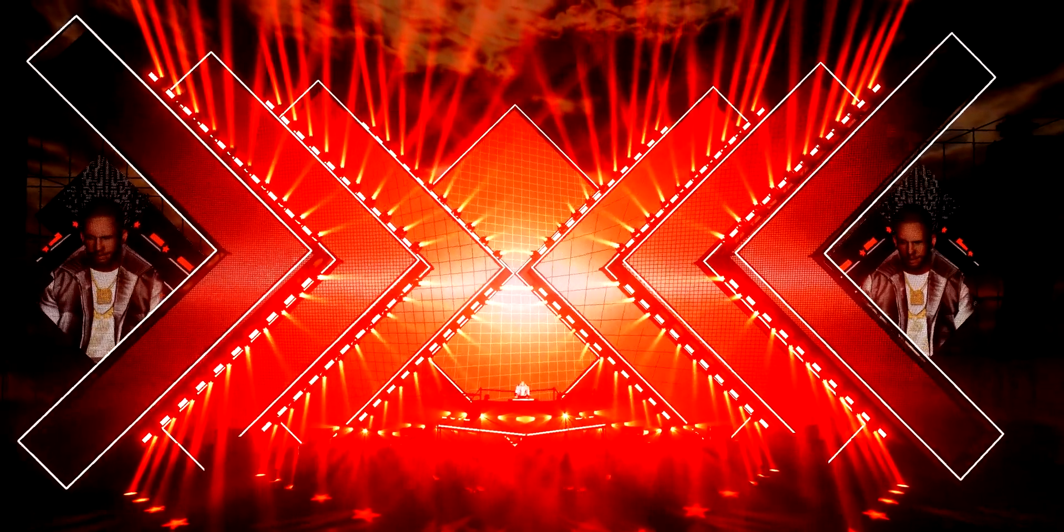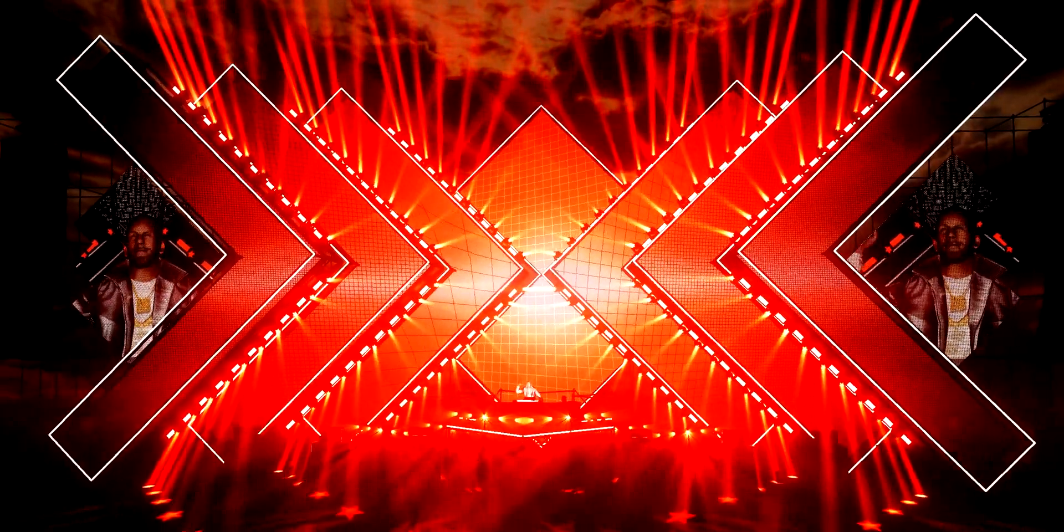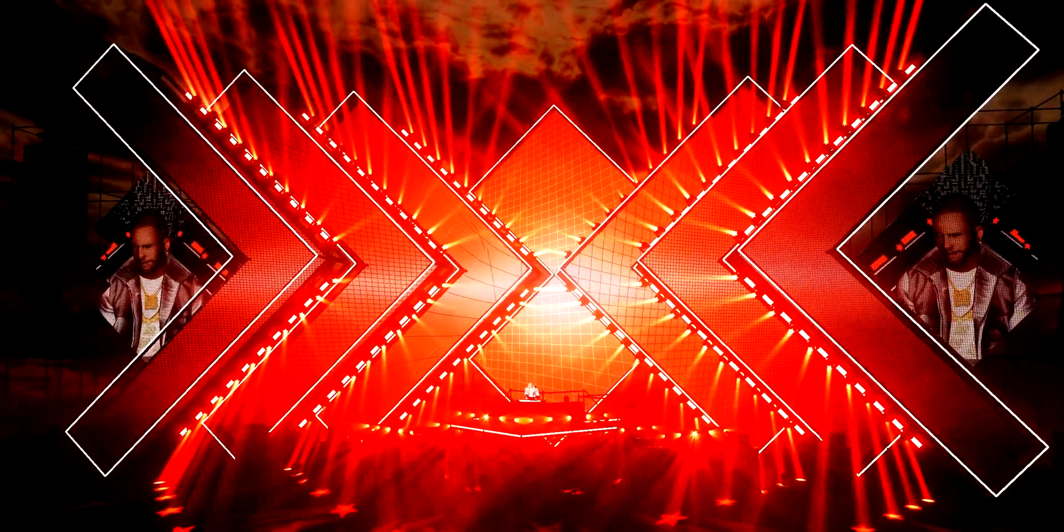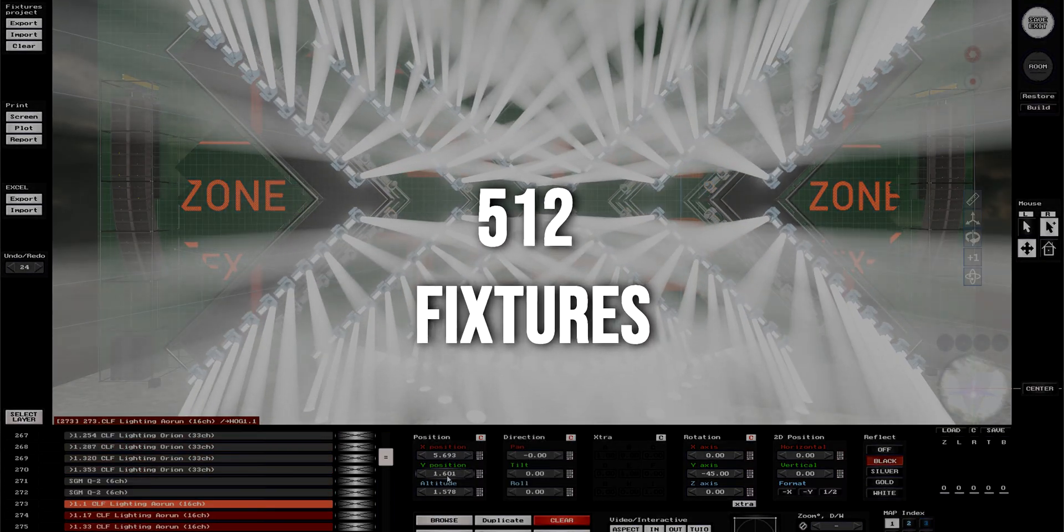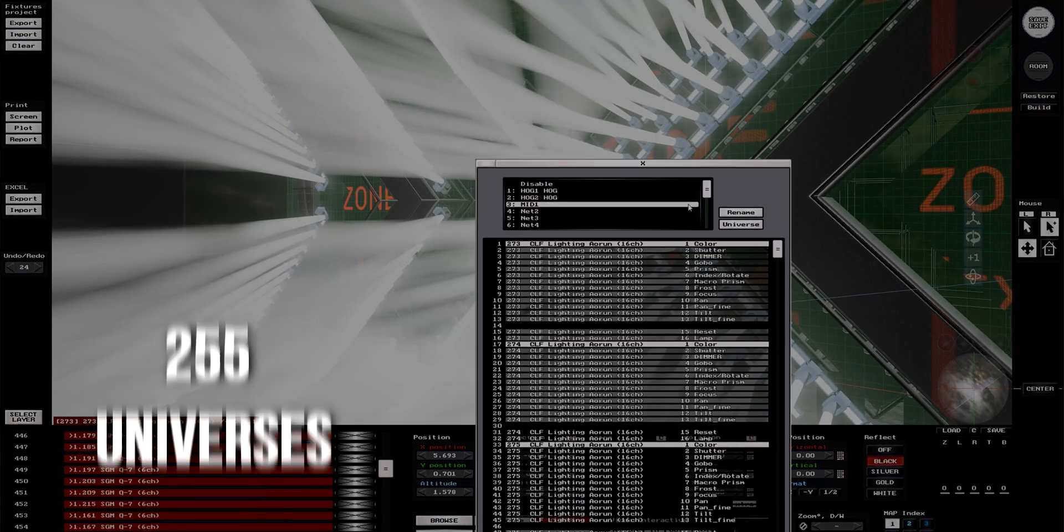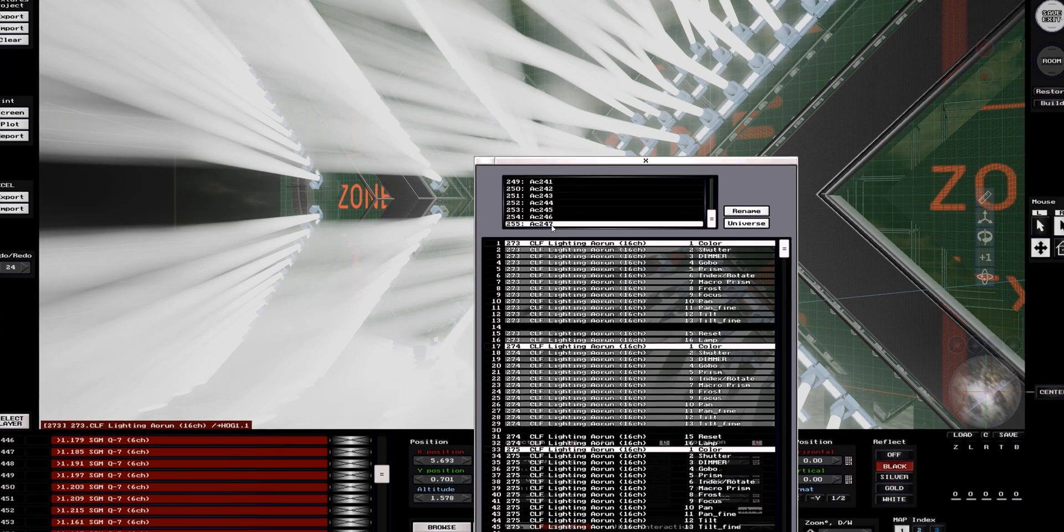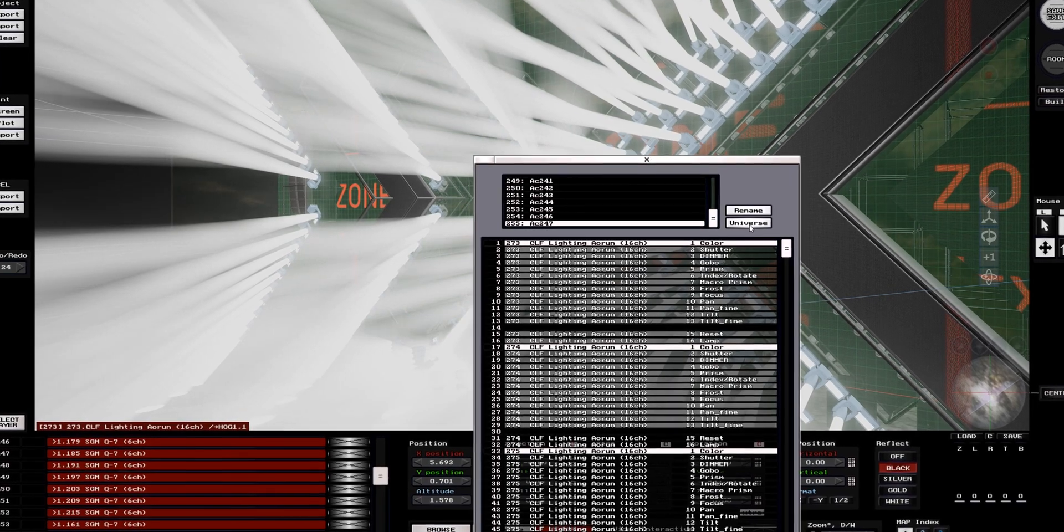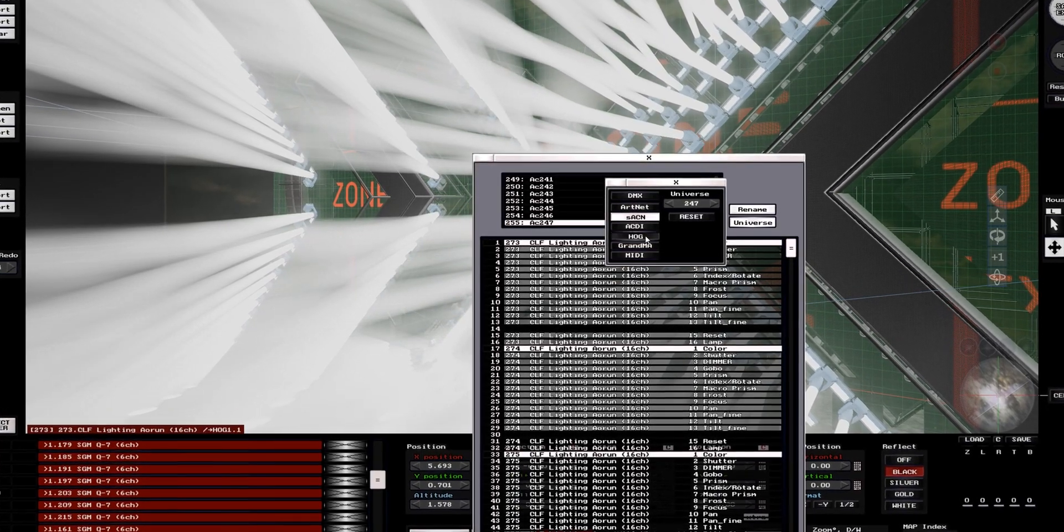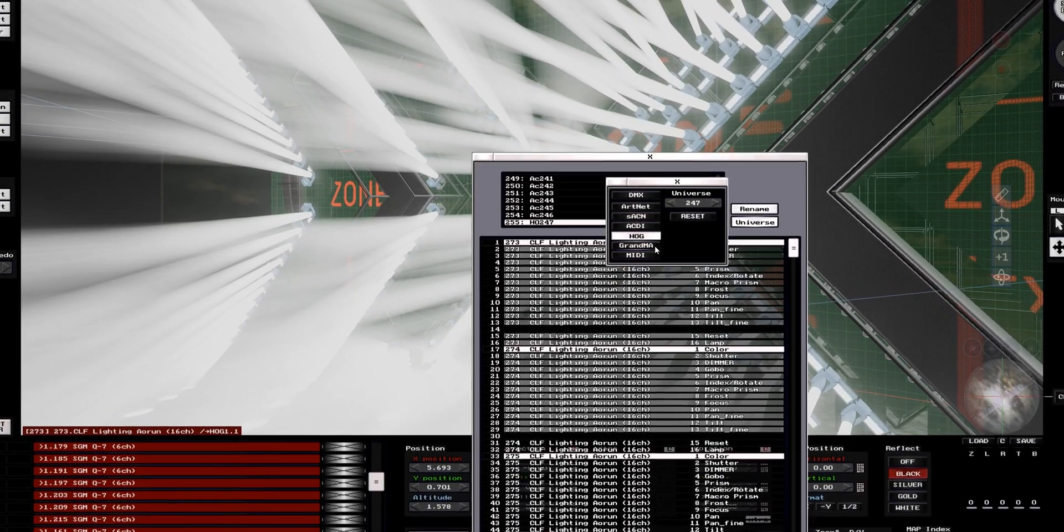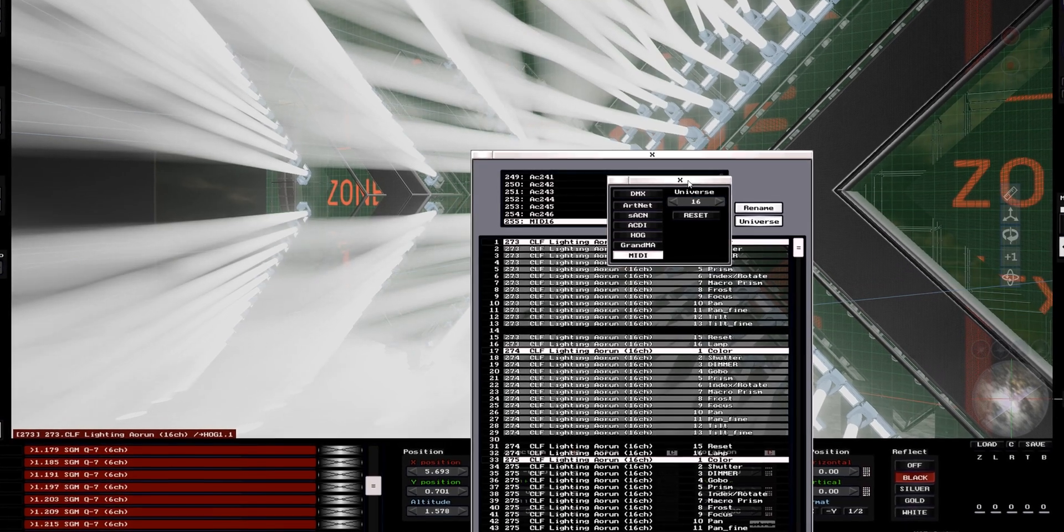Like any advanced version, the list starts with more fixtures and more universes. Up to 512 fixtures across 255 universes will be available for you with this version, only this time those universes can also be defined as HOG, MA or MEDI protocols.